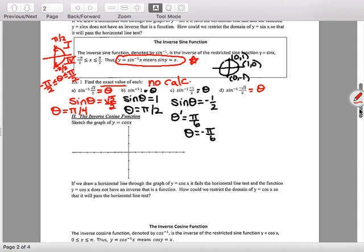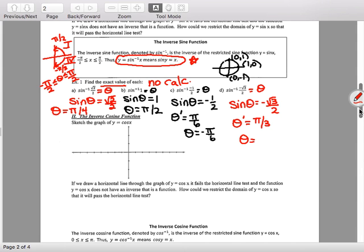Letter D: inverse sine of negative √3/2. My reference angle (θ prime) is 60 degrees or π/3 because sine of π/3 is √3/2. Since it's negative, I go into the fourth quadrant — so the answer is negative π/3.